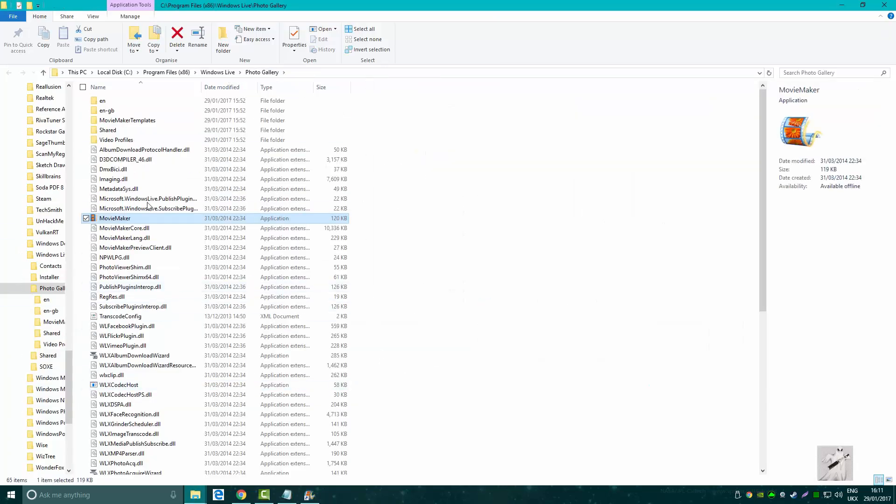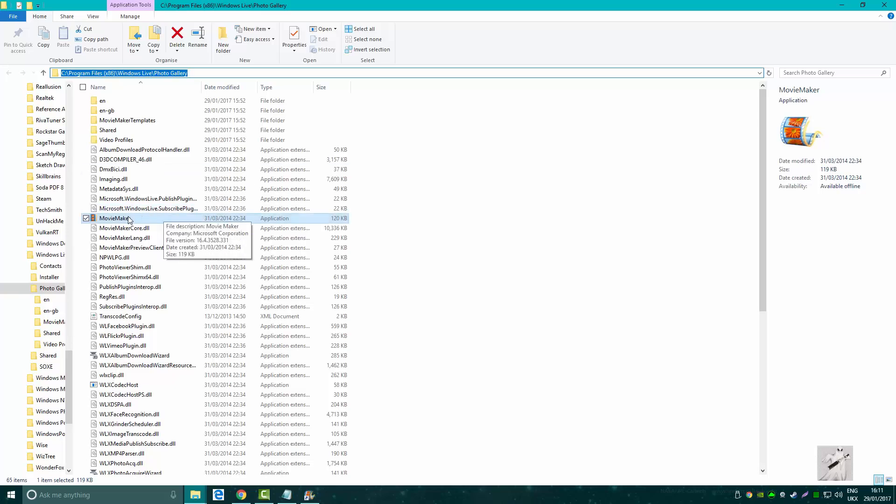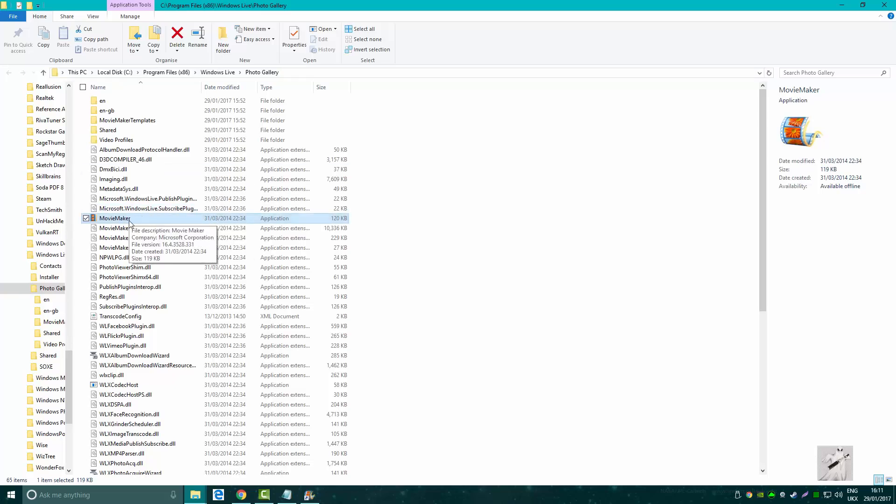So that's it guys, that's how to get Windows Movie Maker on Windows 10. Hope that helps you.